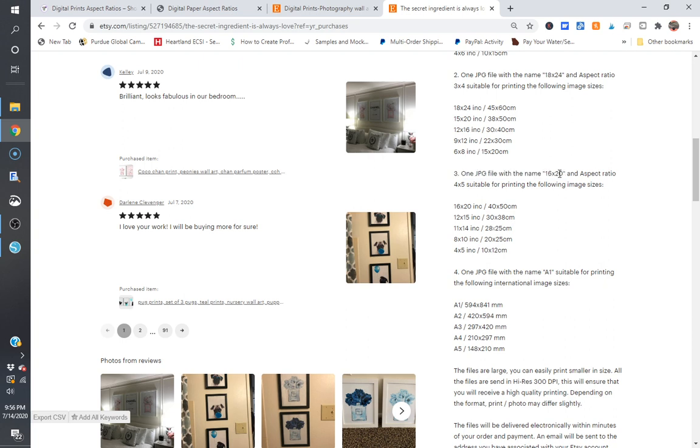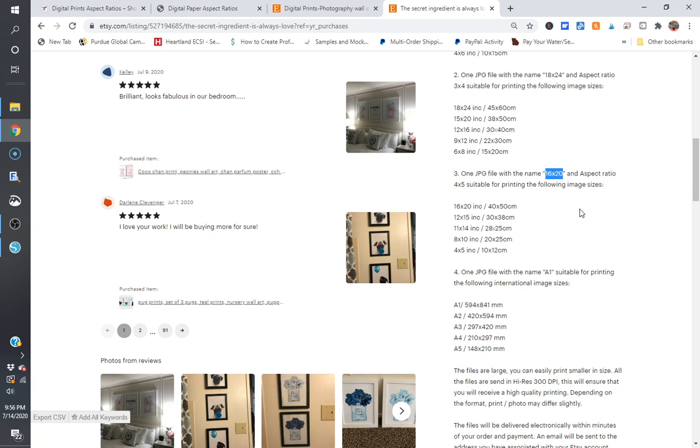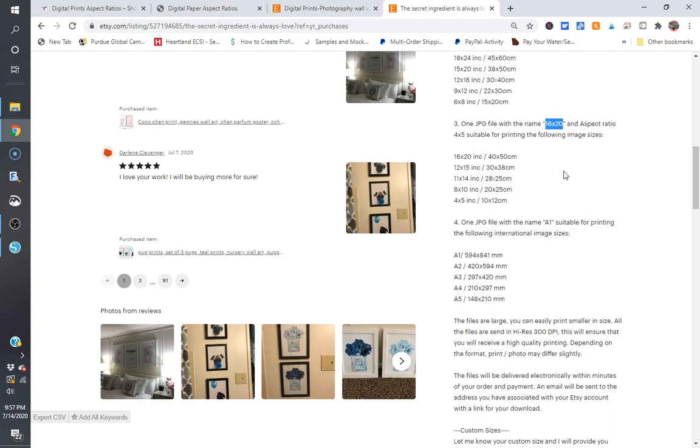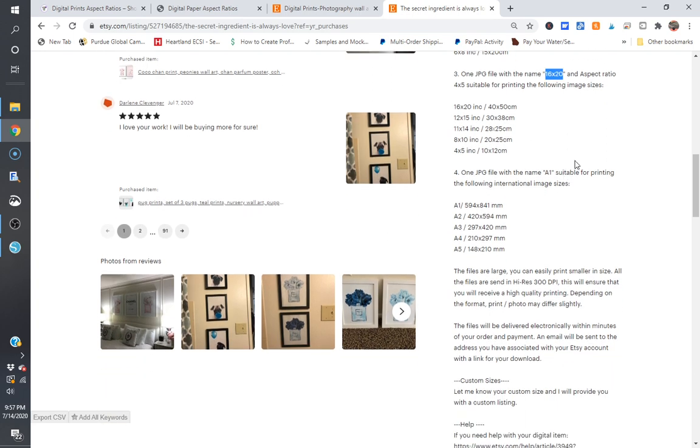The only thing I would recommend is, and the only thing that I would change is, do not just name your file 16 by 20 or 18 by 24. Have some sort of designator. So if it's a dog, be like 16 by 20 dog with blue balloon, you know, or something like that, or pug set, or you know something along those lines. Because if you don't do that, then people, and people buy multiple files, then they'll just have a bunch of files named 16 by 20 and they won't know what they look like until they open them or enlarge their icons. Some people can't do that.